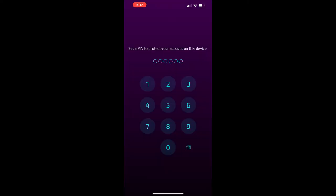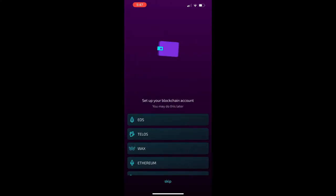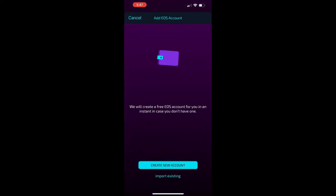It will create a wallet as you sign in. You'll set a PIN, a six-digit PIN. You'll enter it again and then you'll select EOS at the beginning there.